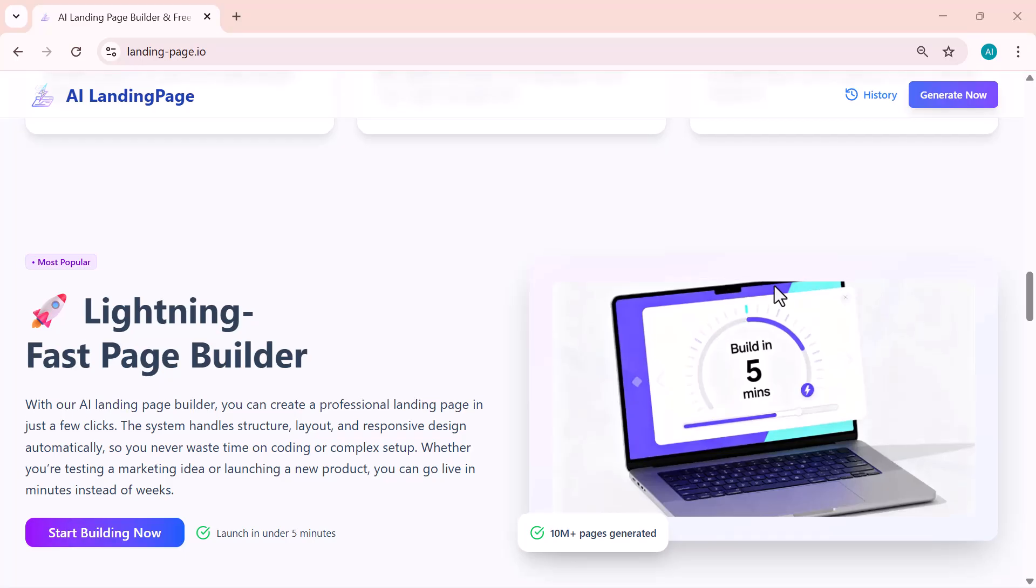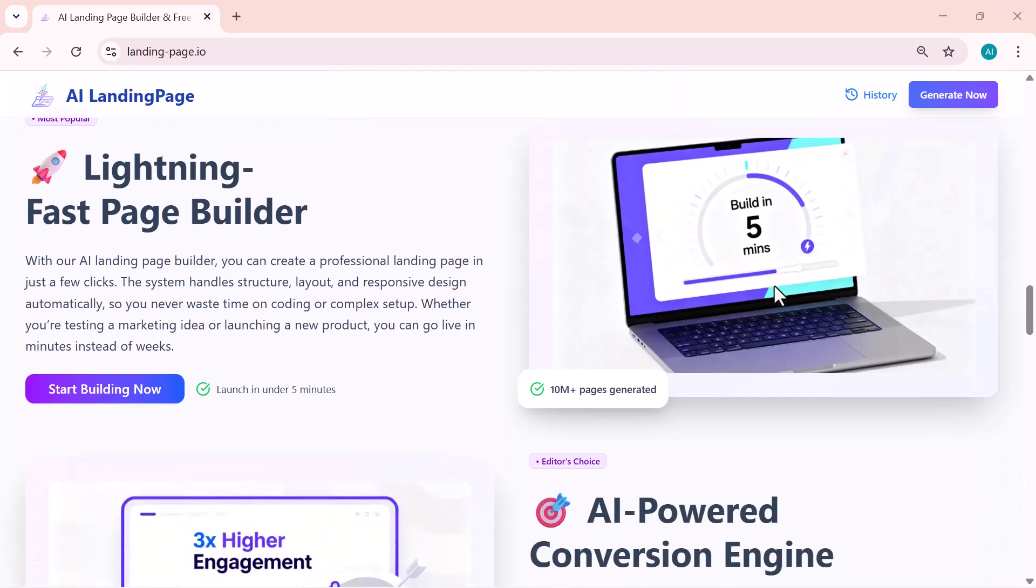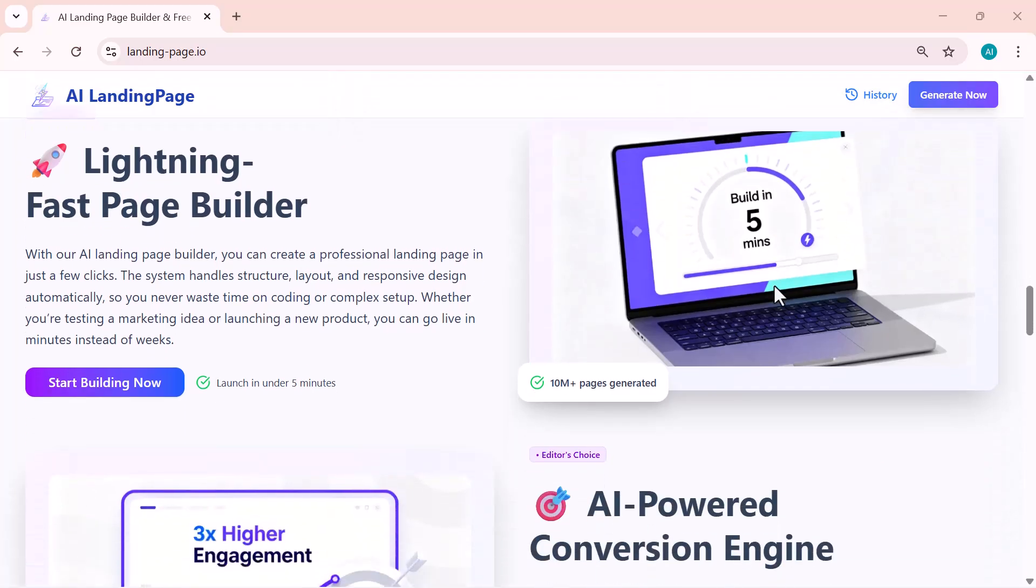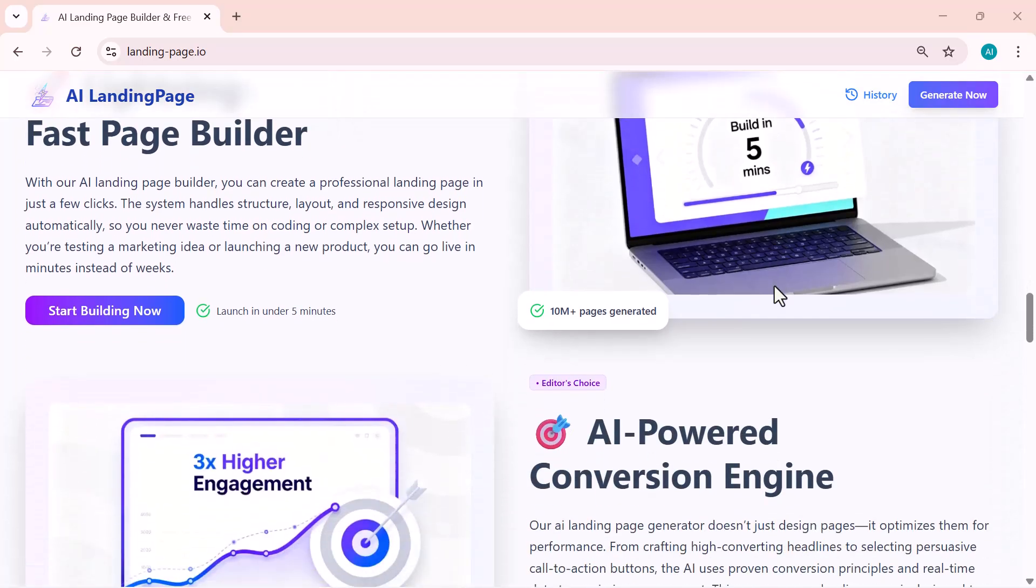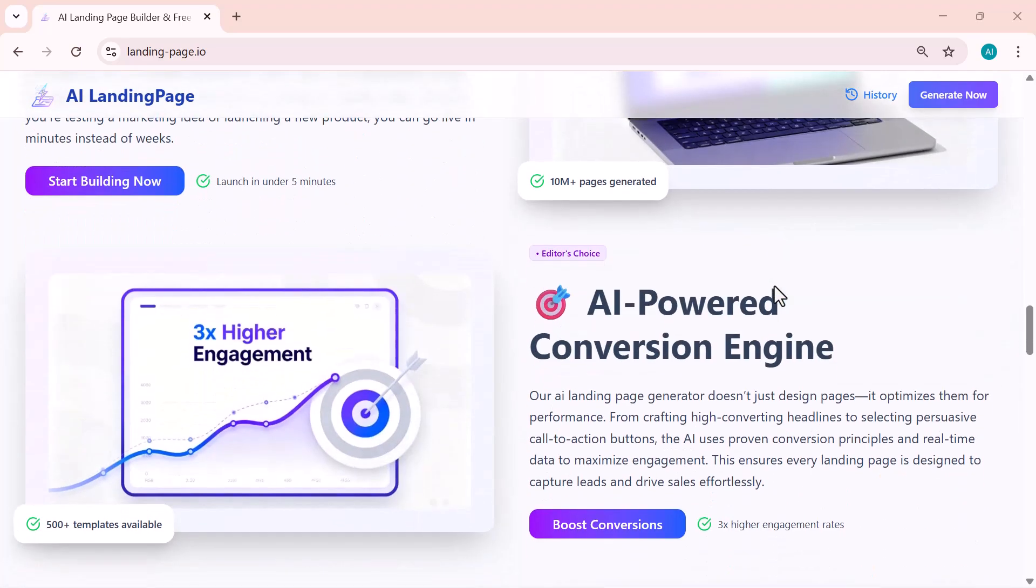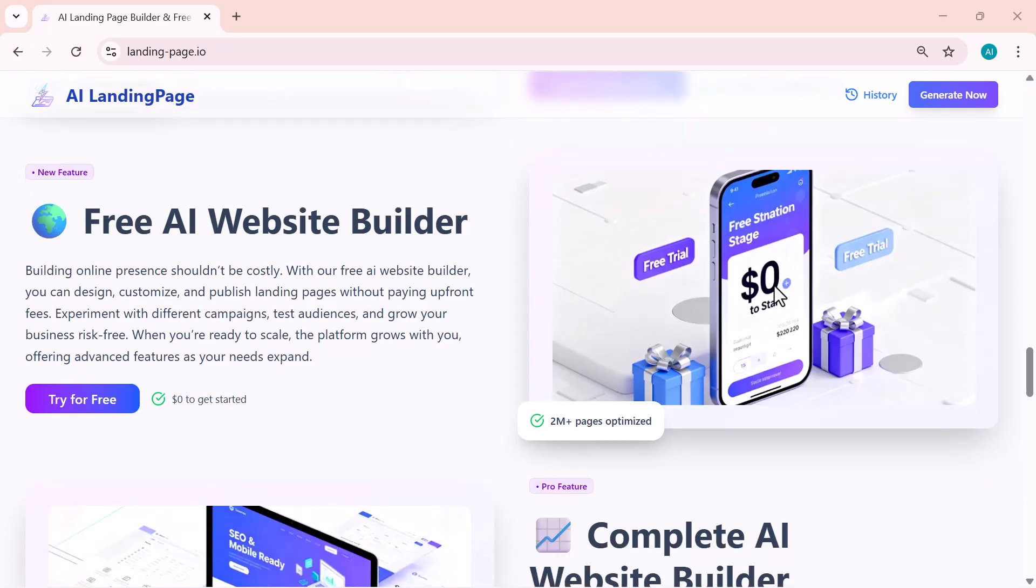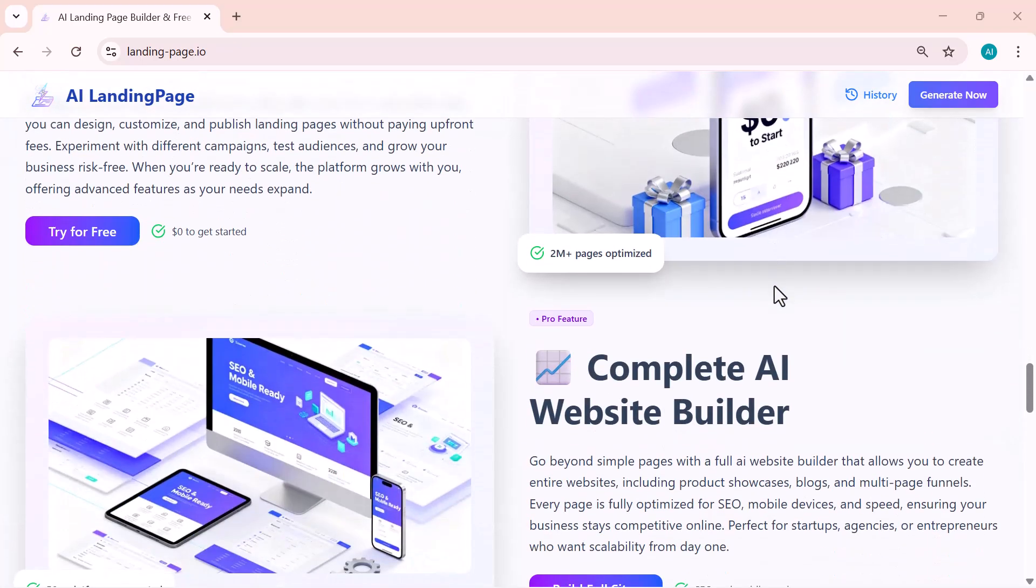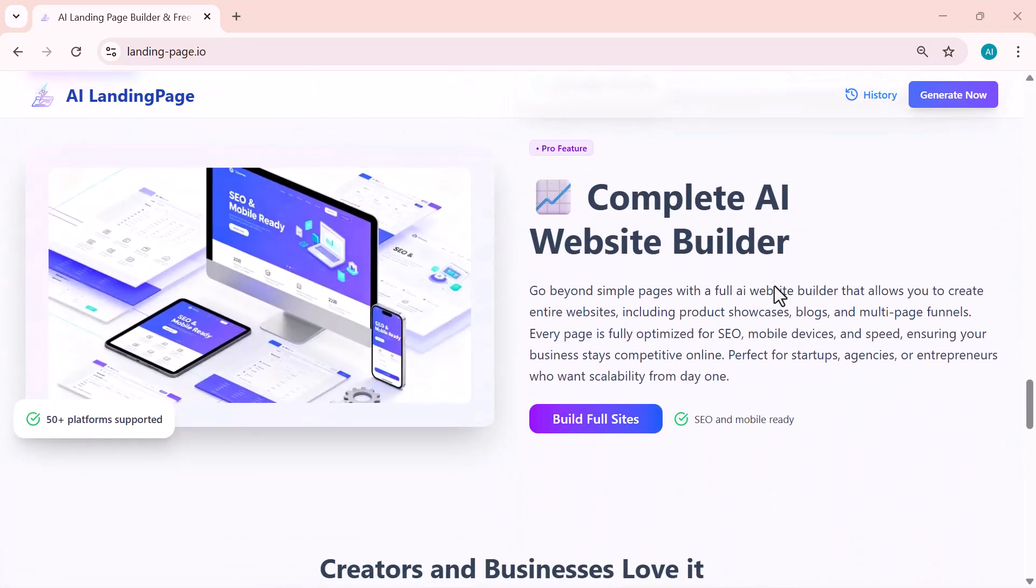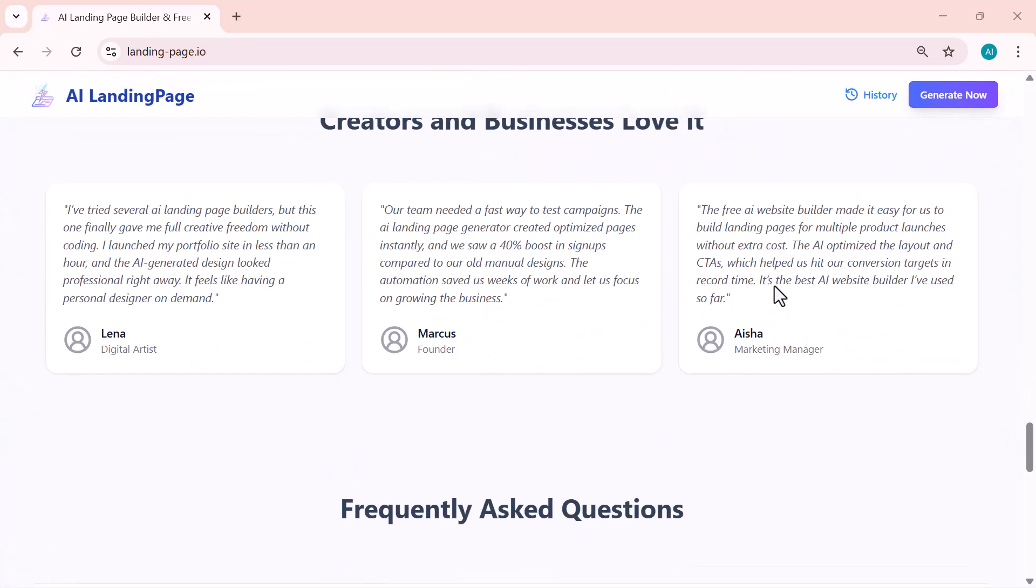Whether you want to promote your business, launch a new project, or just test an idea, this AI website builder makes it super easy and fast. So let's get started and see how you can create amazing landing pages in just a few clicks.